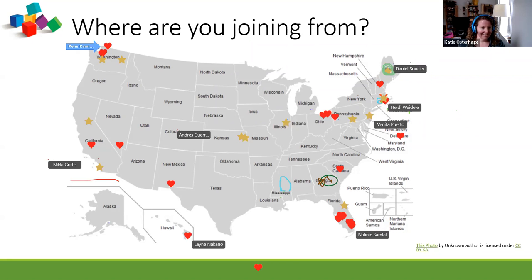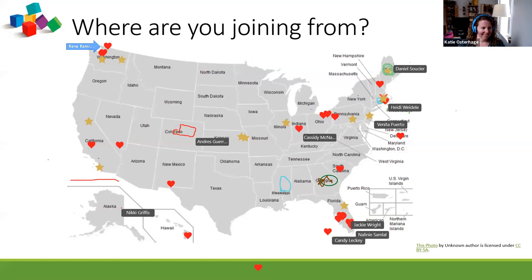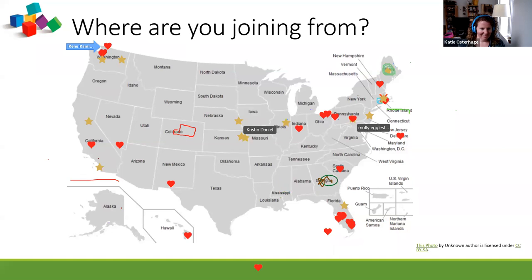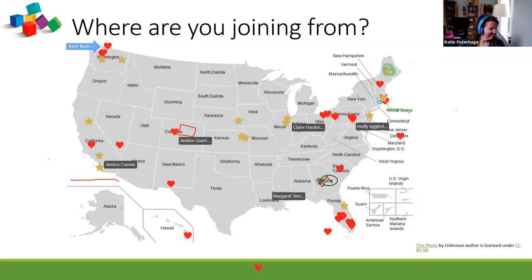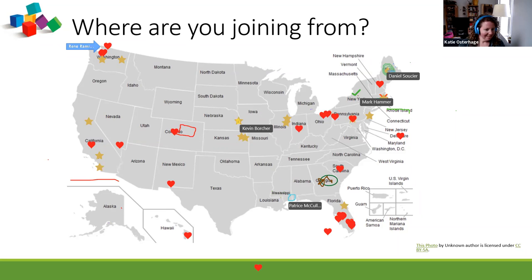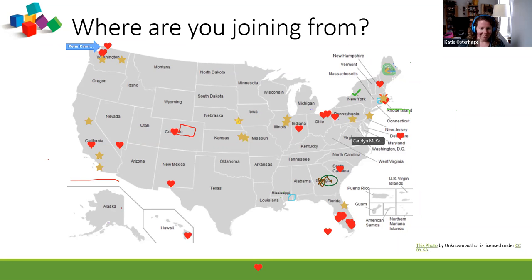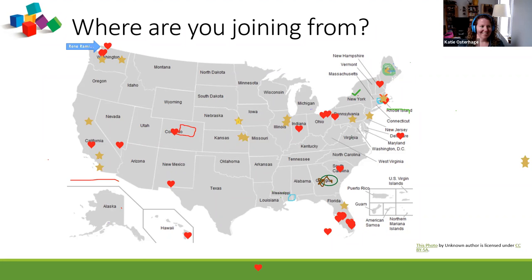This is quite exciting — it looks like people are joining from all over the country. We are really glad that you are here with us today.